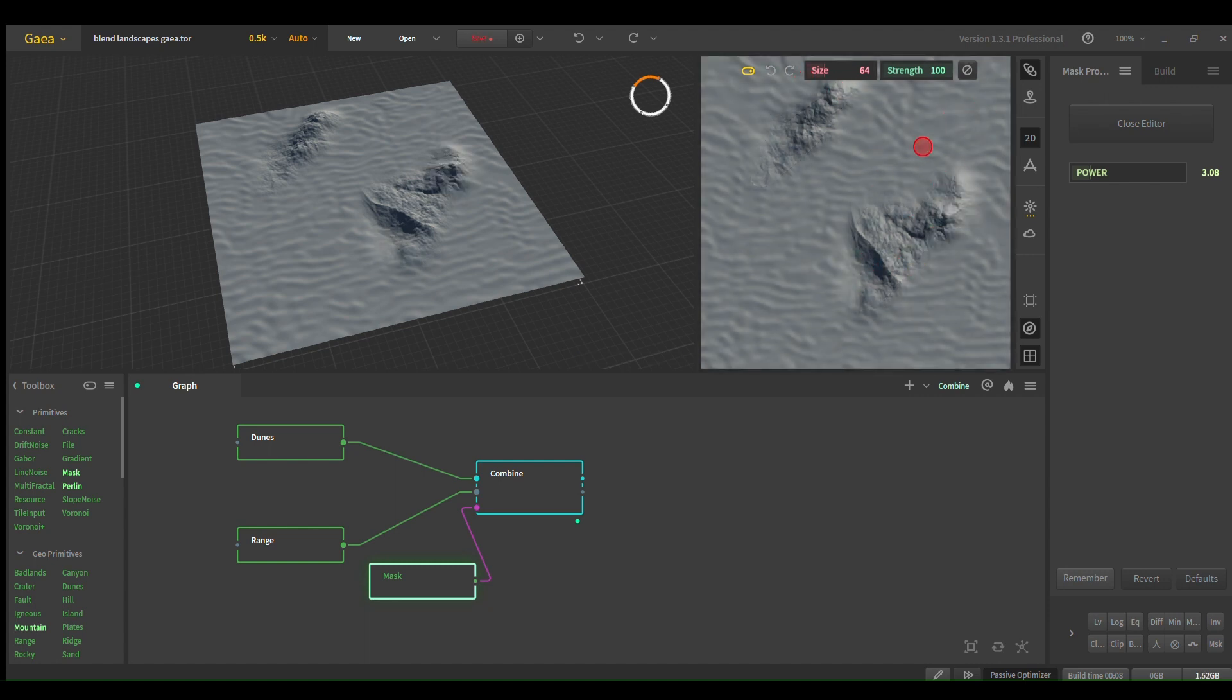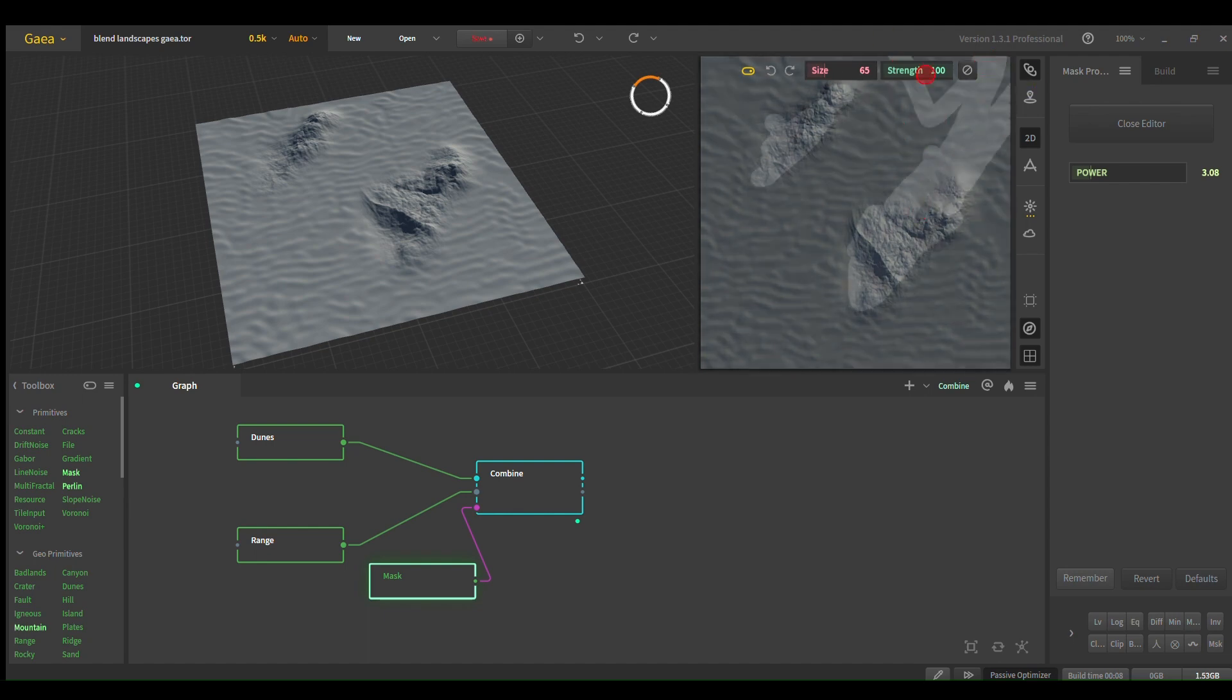Real simple. So you want this corner to be mountainous, there you go.